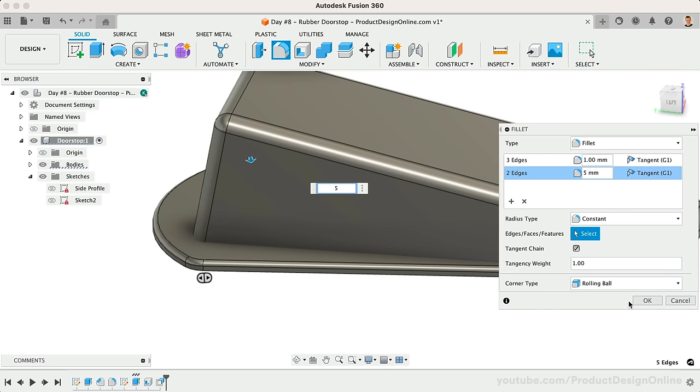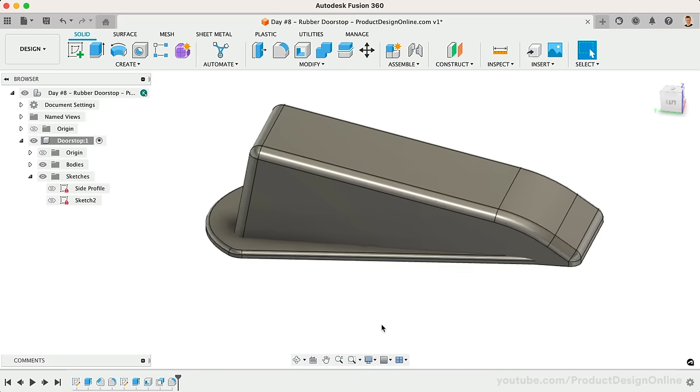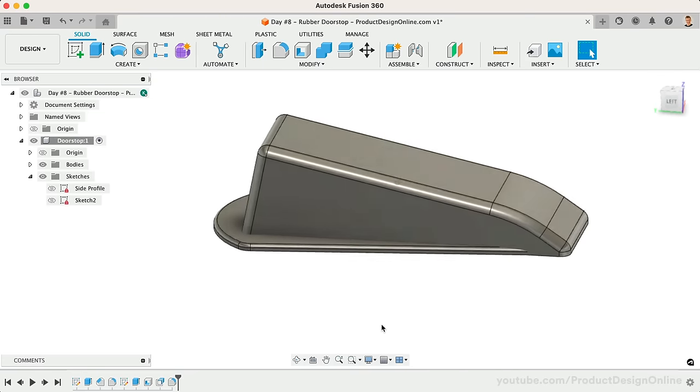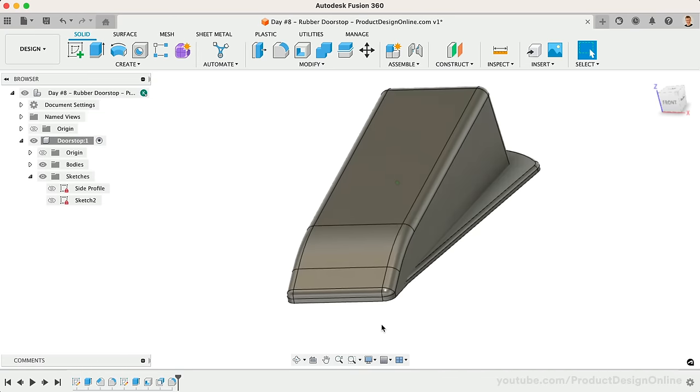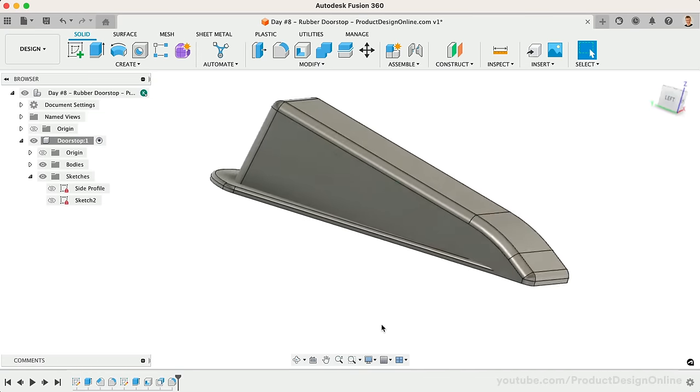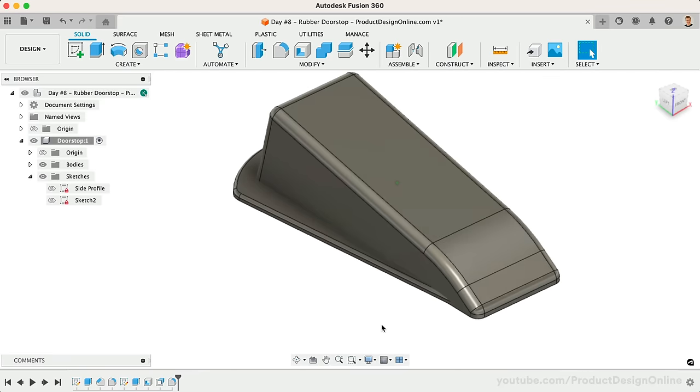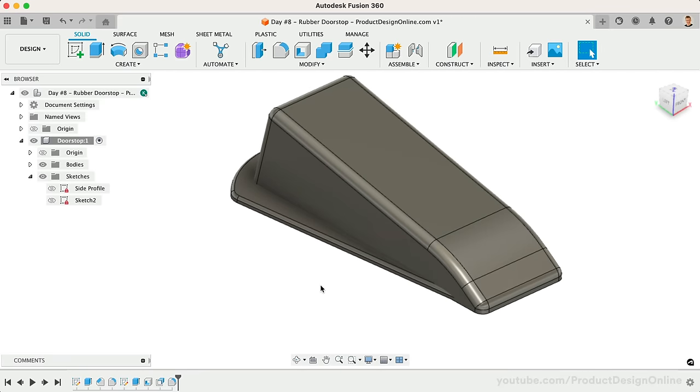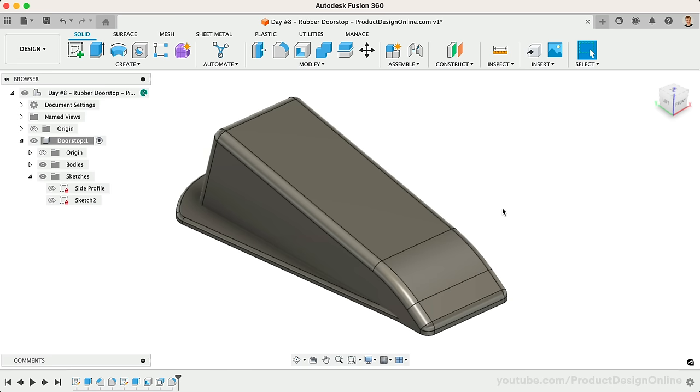We'll finalize our doorstop design by adding friction strips across the top. This can be done in a number of ways, including sweeping a profile, lofting a complex shape, or utilizing the Emboss tool. Using Emboss will allow us to create a simple sketch without worrying about this complex curvature. Emboss will automatically wrap the shape around the top surface.